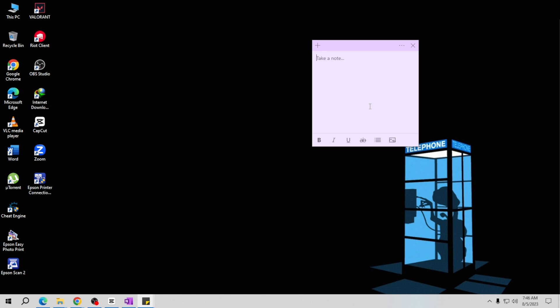And that's it! You now know how to customize the color of sticky notes. It's a fantastic way to make your notes more visually appealing and organized. Thank you for learning with me today.